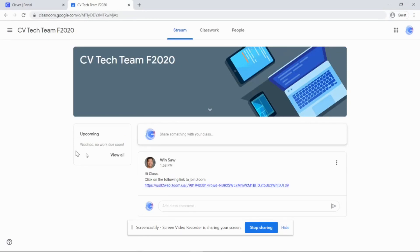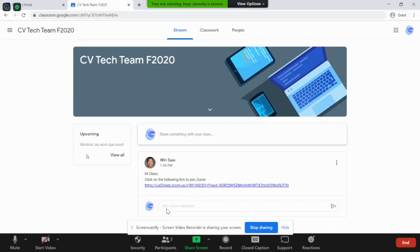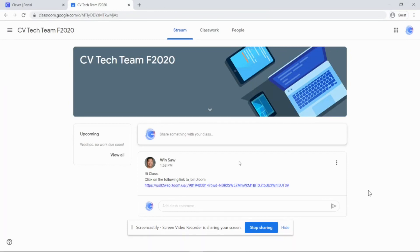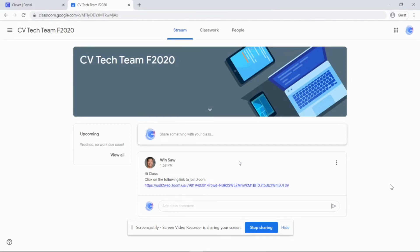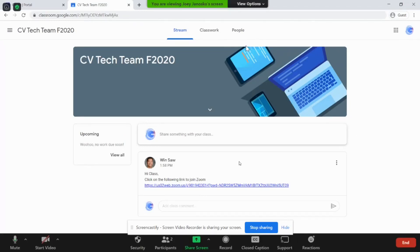Your teacher will have some instruction about how we're going to go about meeting. The platform we're going to use normally would be Zoom. They will post Zoom information on the stream — the stream is right here. All you have to do is click on that link on the first day of school to join that classroom. Joey is already in the Zoom session, so he's not going to click on that — we're going to pop back out.